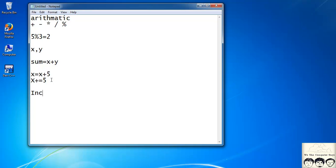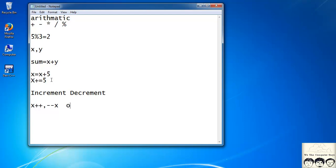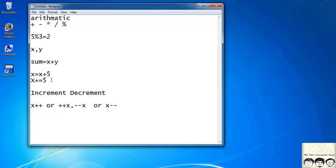Next we have increment and decrement operators. To increment x by 1, write x++. To decrement x, write x-- or --x. Similarly, to increment x you can write x++ or ++x.